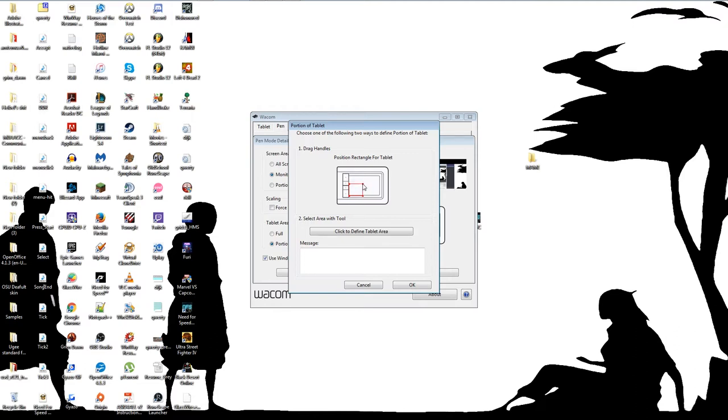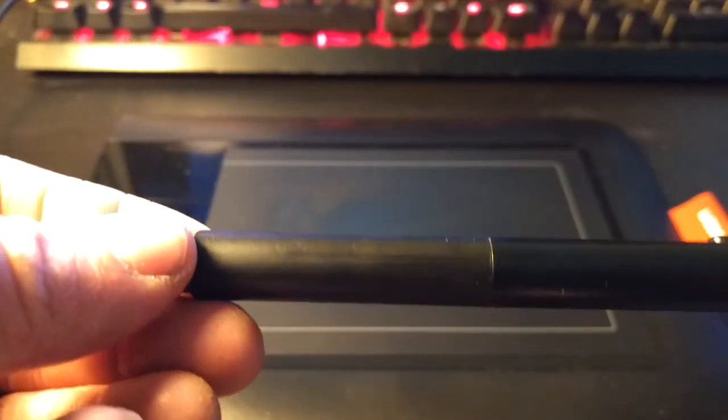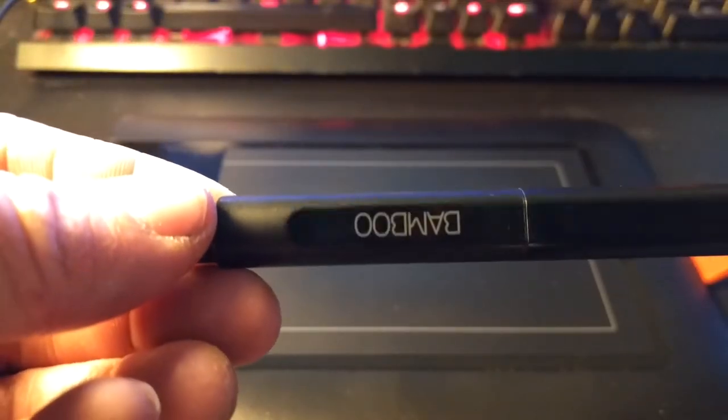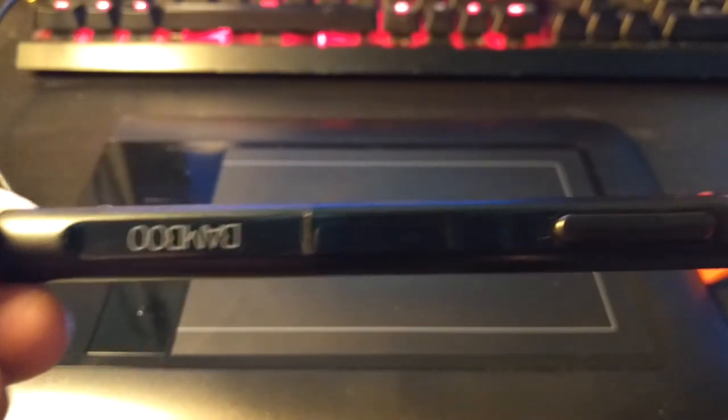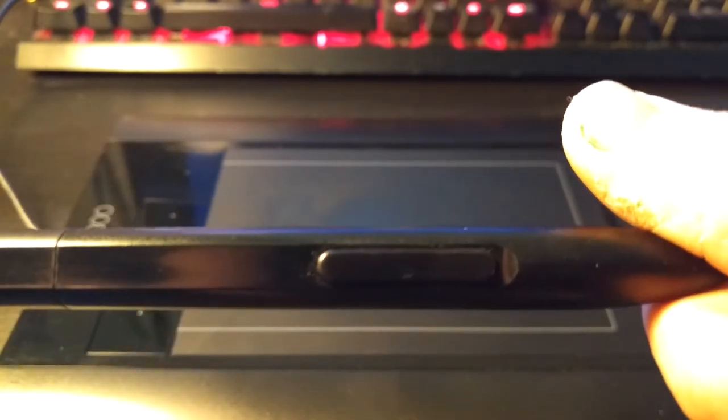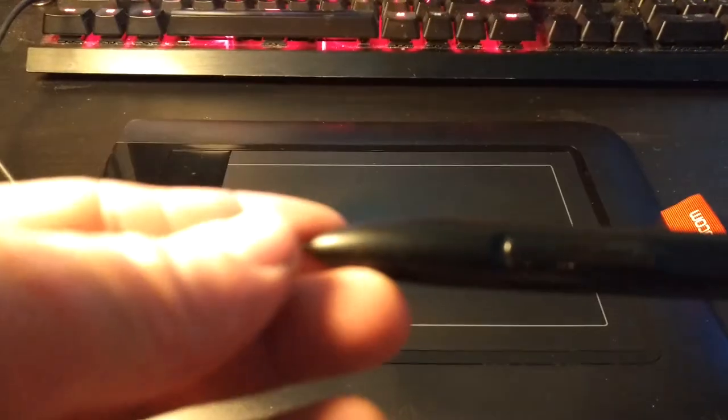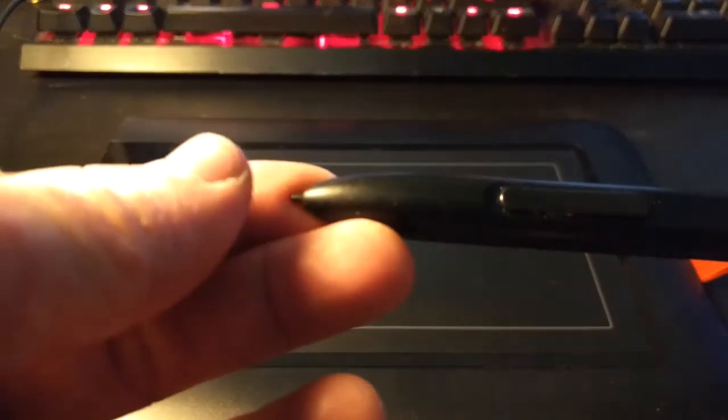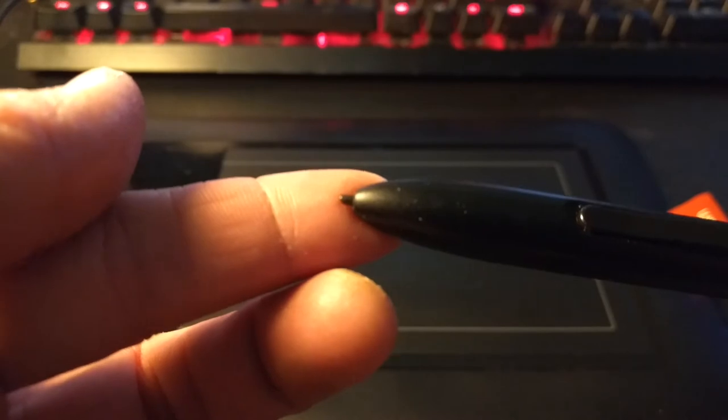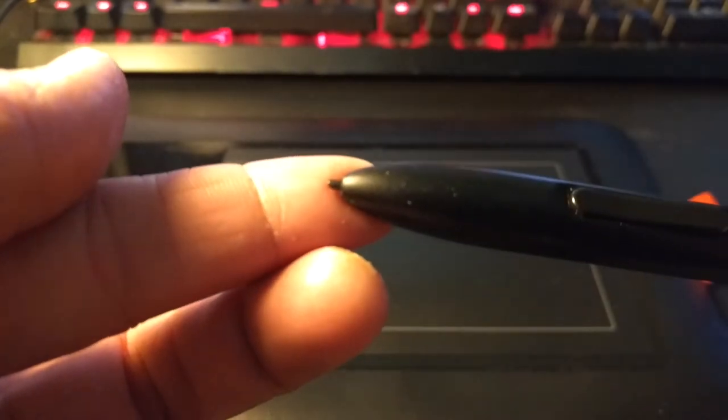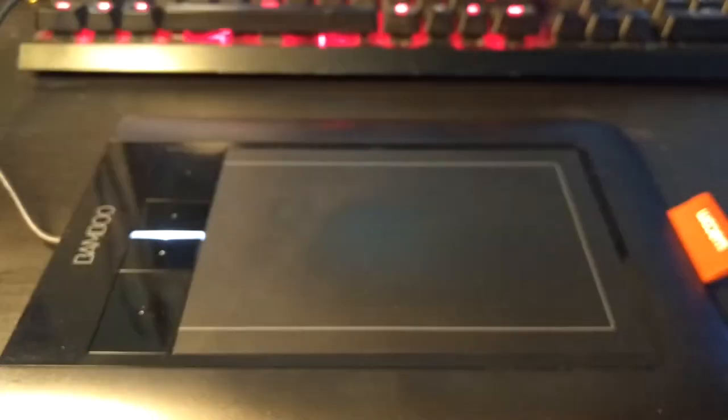The pen is fairly comfortable. I'm kind of upset that it doesn't have a grip on it. Usually wacom pens, even the bamboo pen like the bamboo create pen, kind of looks like the intuos pen, the older intuos pen. It has a little grip on it like a little rubber piece on it so that it felt like it didn't slip out of your hands very easily.